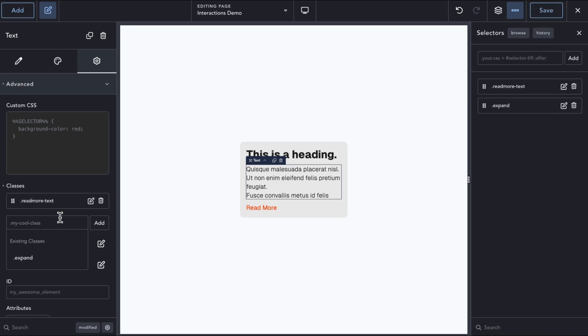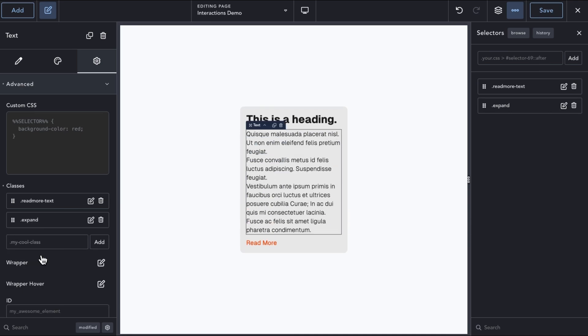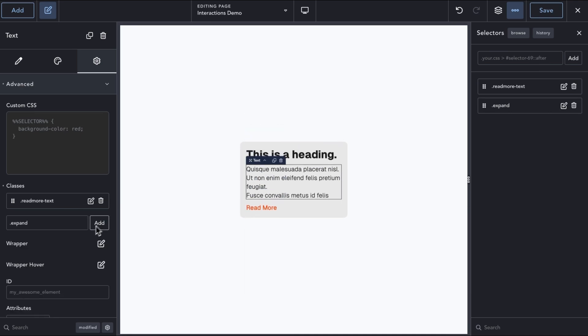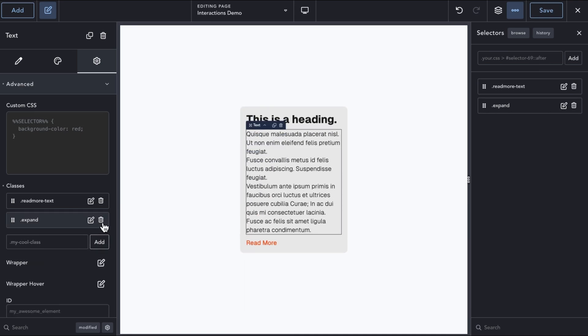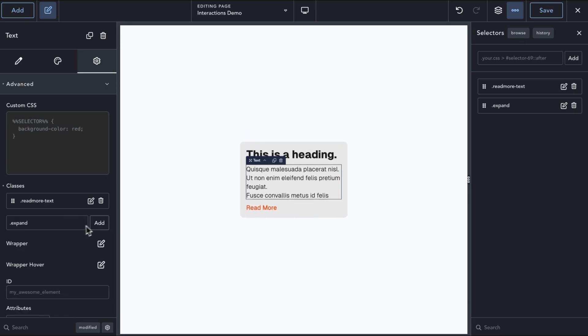If we test this by adding the Expand class to the text element, we can see the card expanding to reveal the hidden text, and this is essentially what we want to do with our interaction.